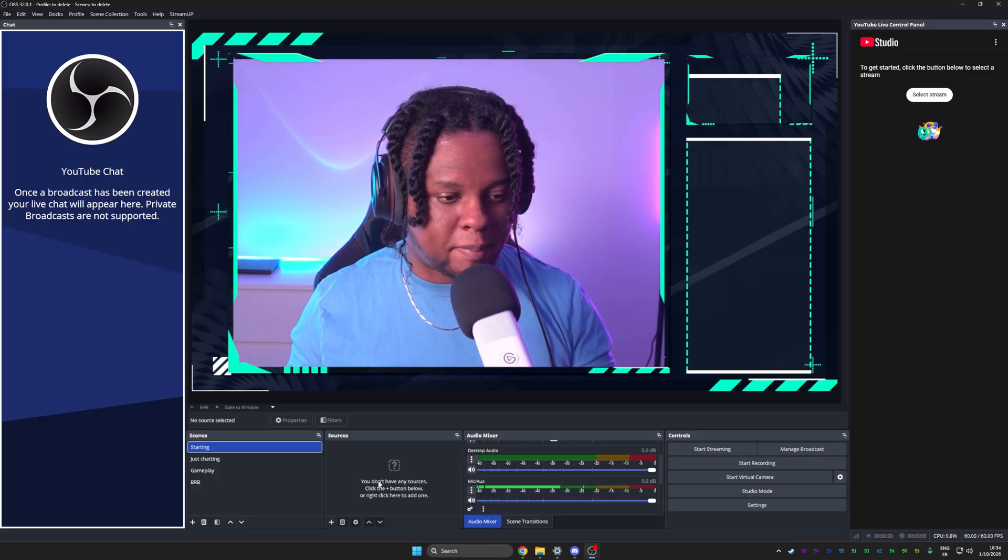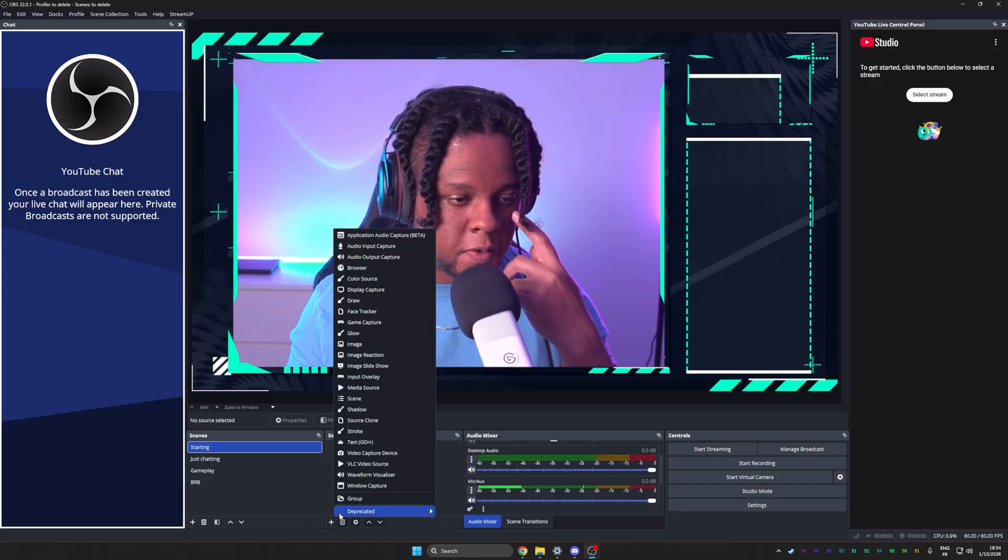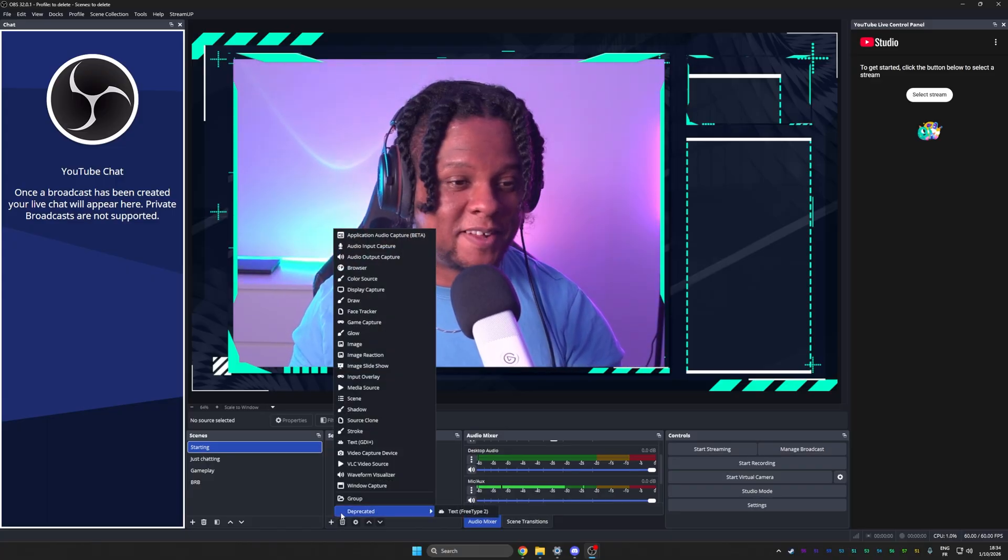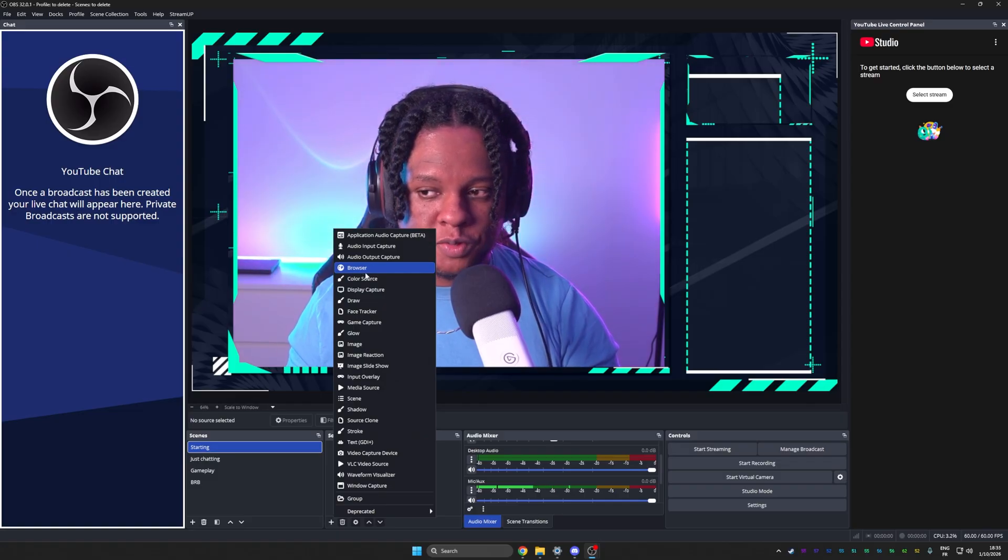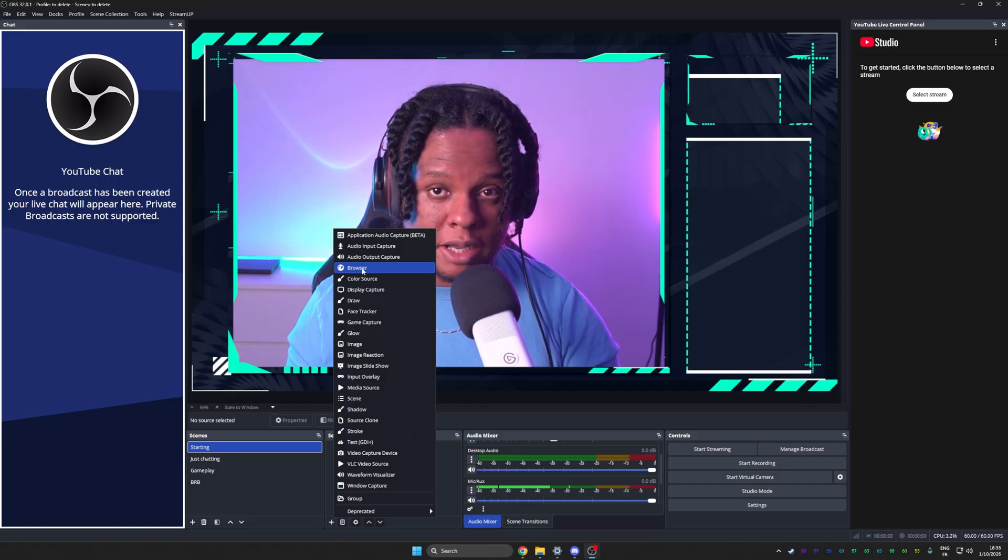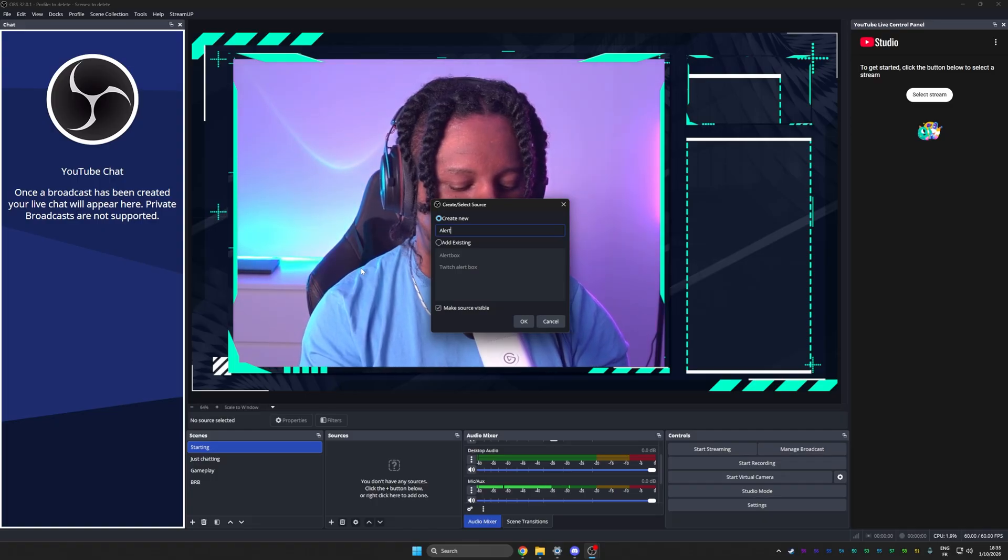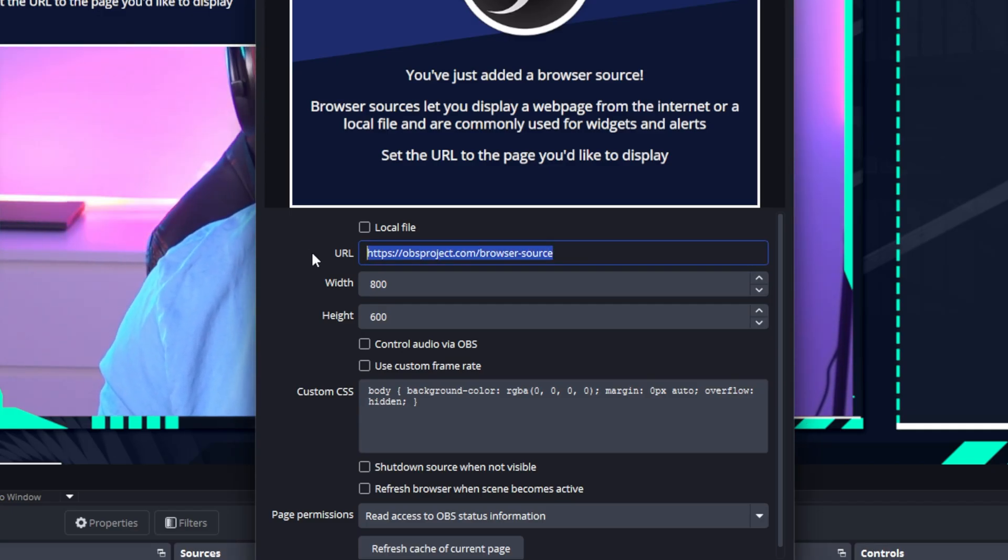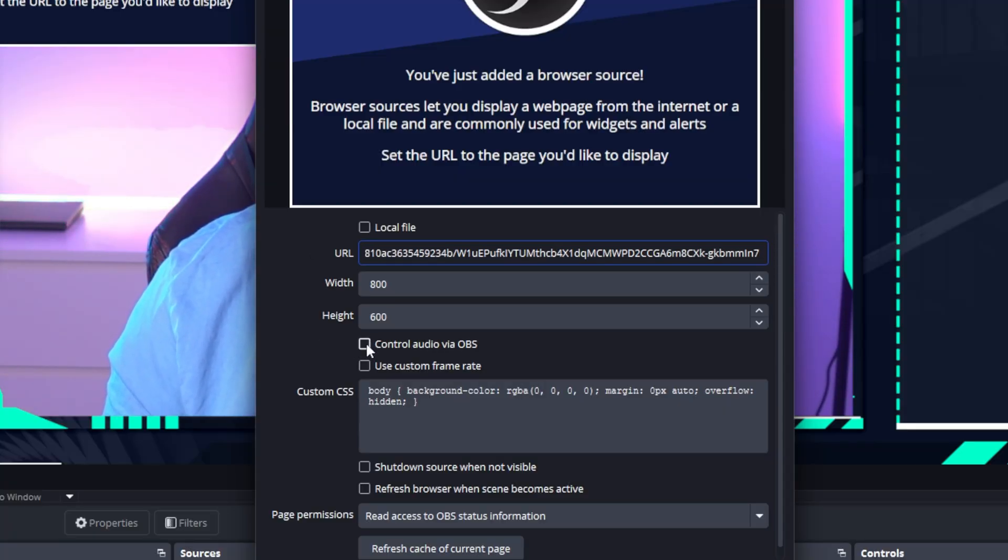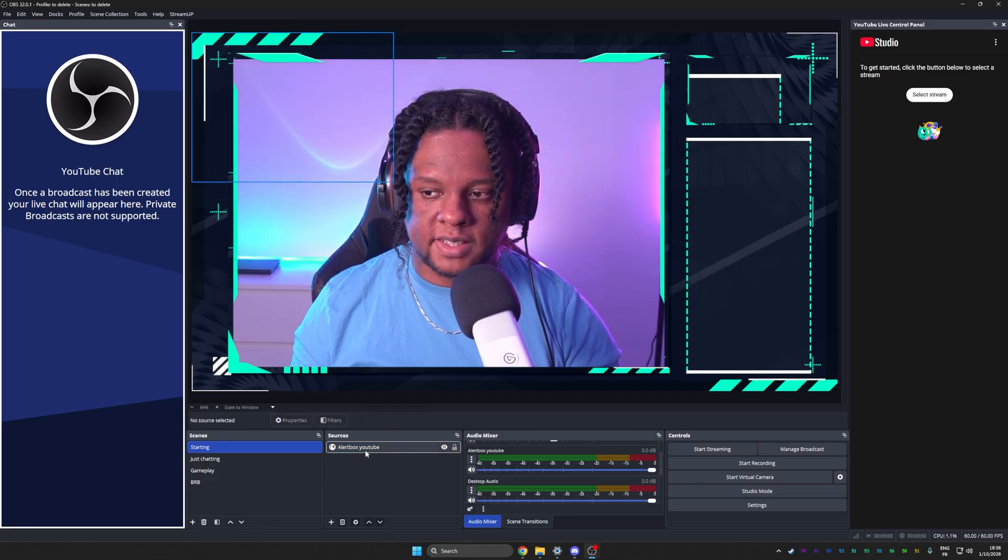The type of source that you want for it is browser. Browser is where you can put links. We're going to call this one alert box. Here are the options. I'm just going to select this and then press control V to paste that link that we just copied. I'm also going to turn on control audio via OBS. Then click OK.